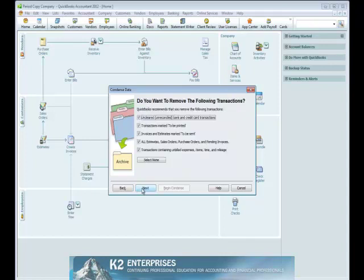Once we make our selection on this screen, clicking Next again allows us to control how specific types of transactions will be handled in this process, including transactions to be printed, transactions to be sent, estimates, sales orders, pending invoices, and the like.